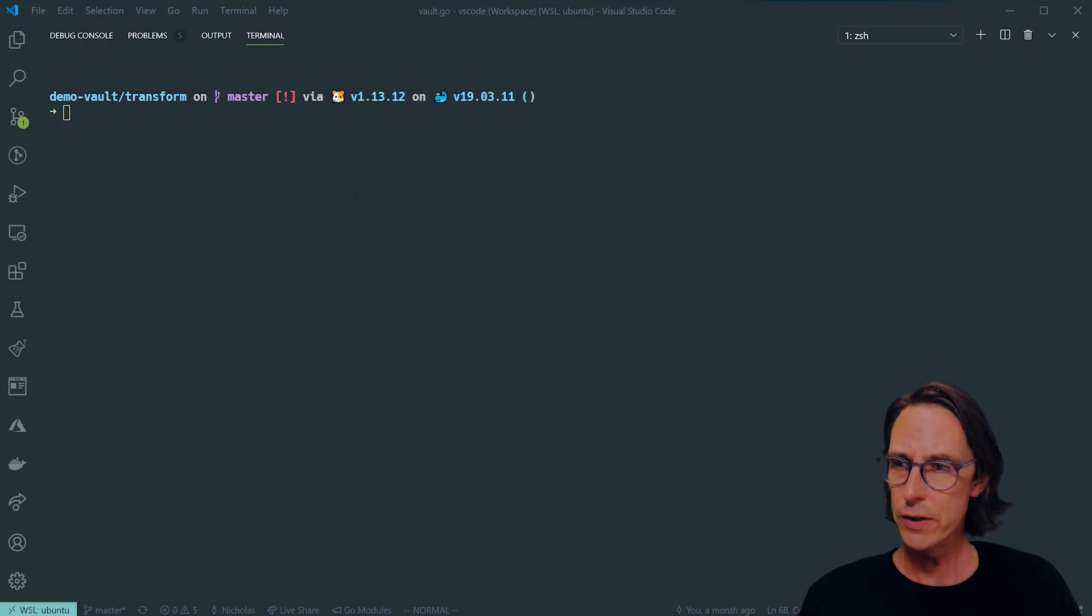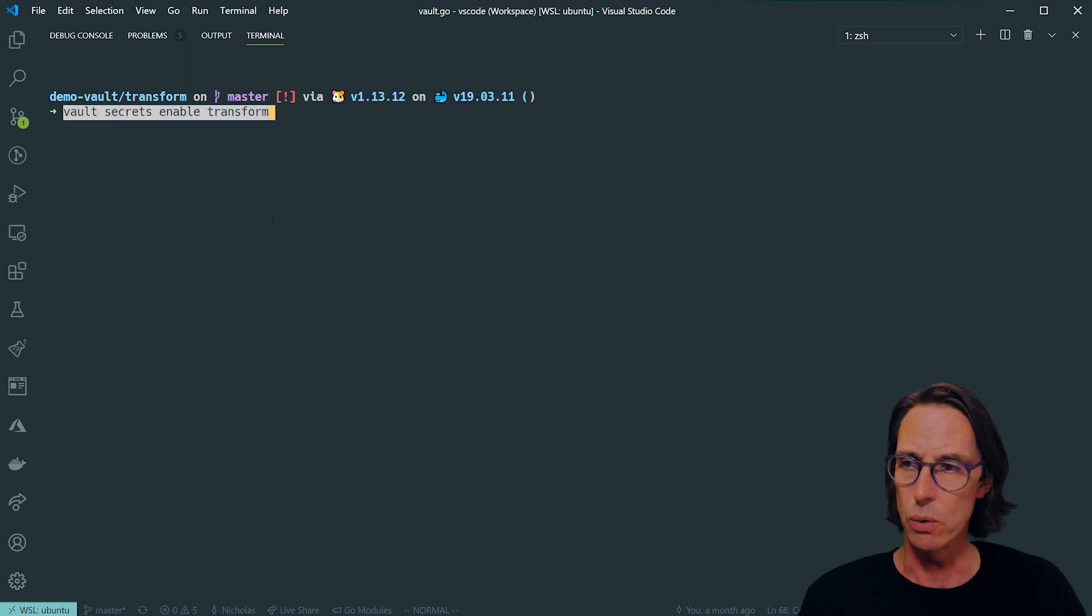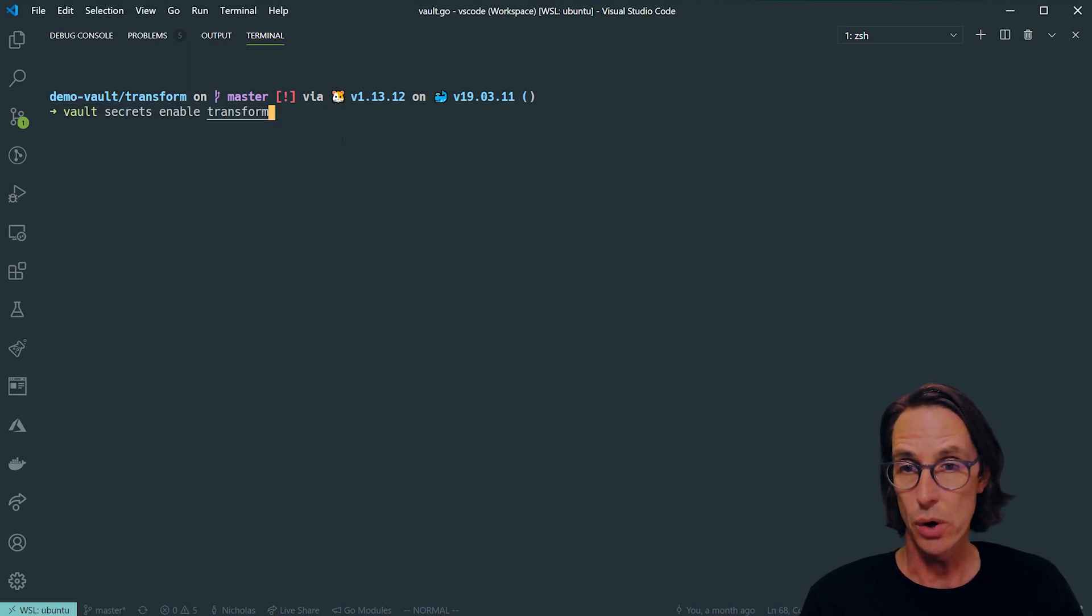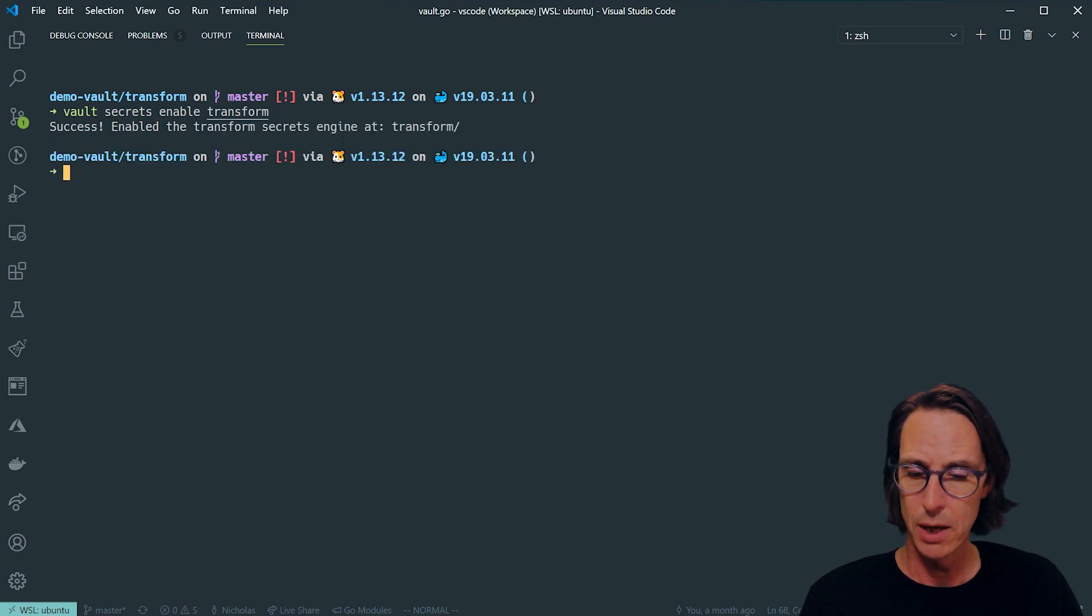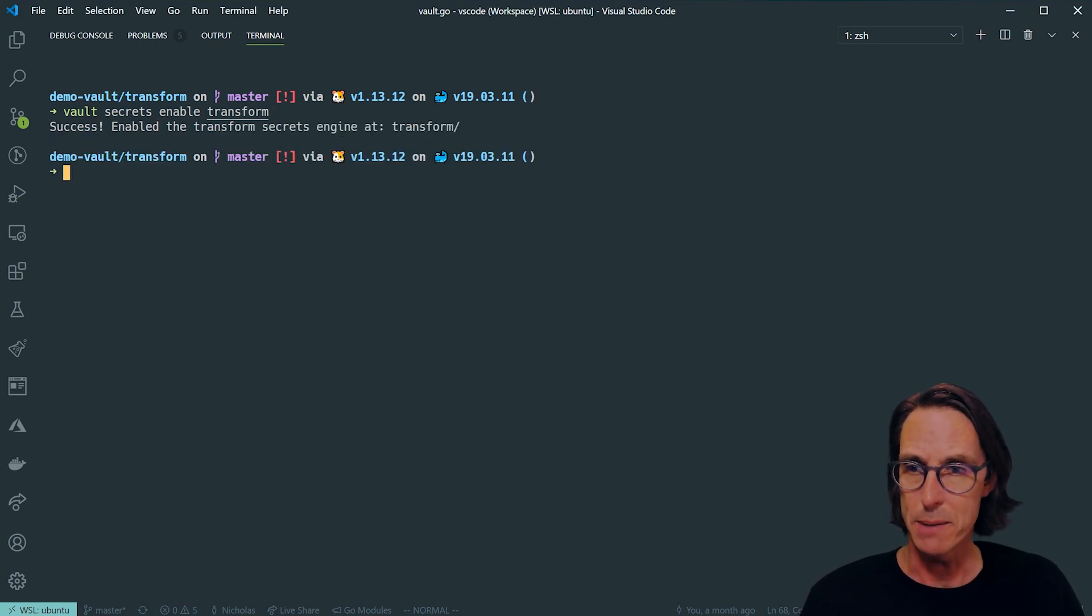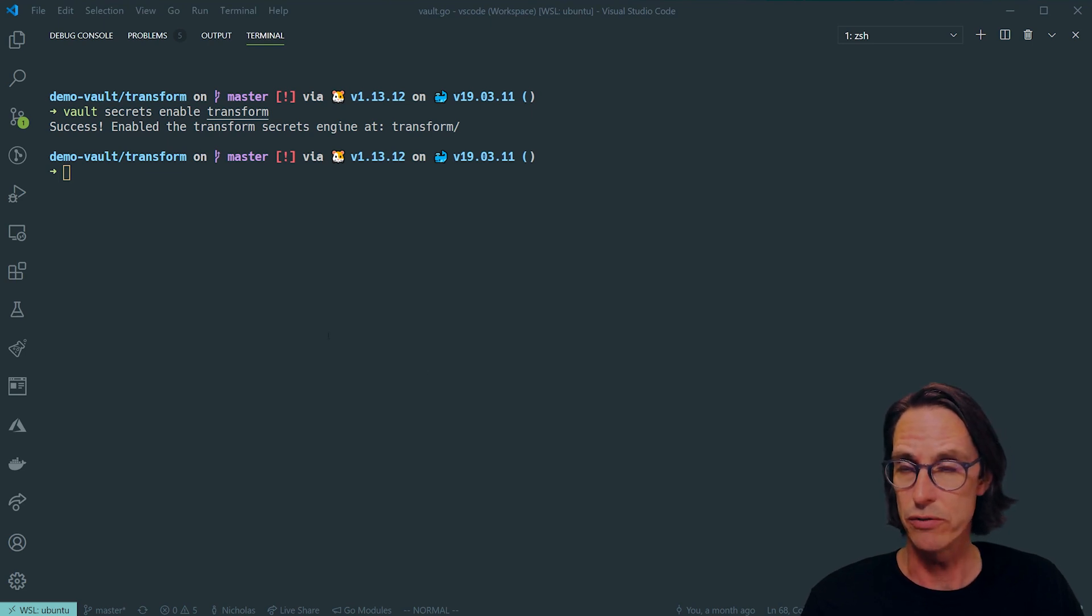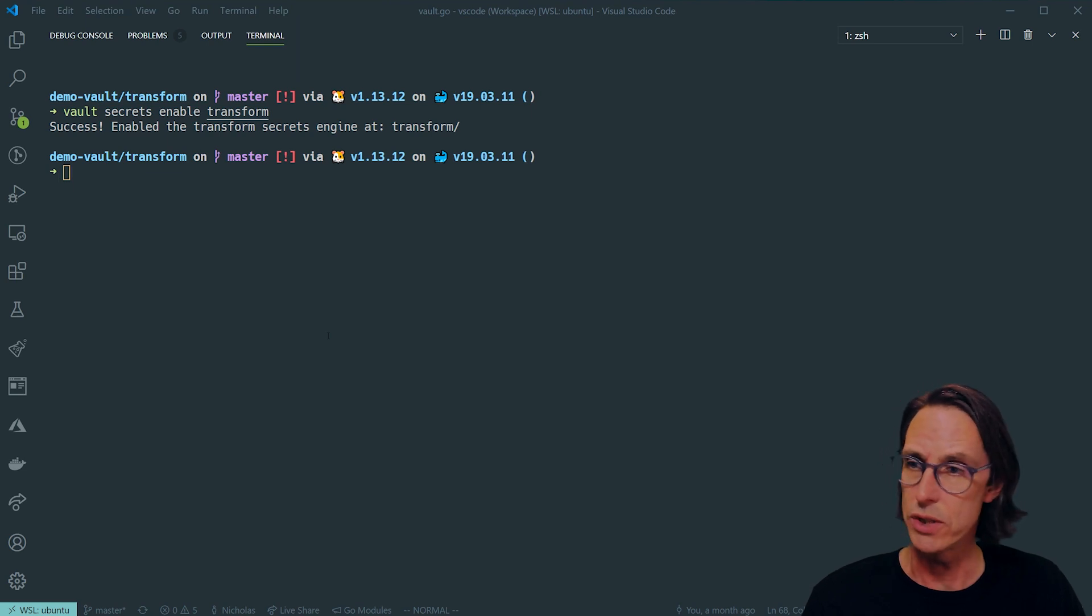The first thing I do is enable the secrets engine. Other than the built-in key value and cubbyhole secrets engines are not enabled by default. You need Vault Enterprise 1.4 or above for transform to work.